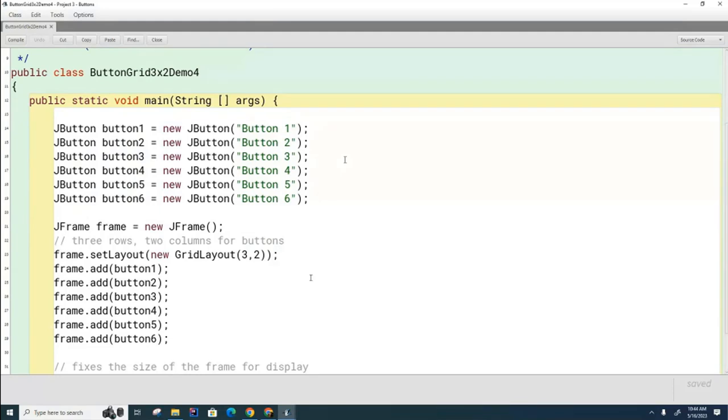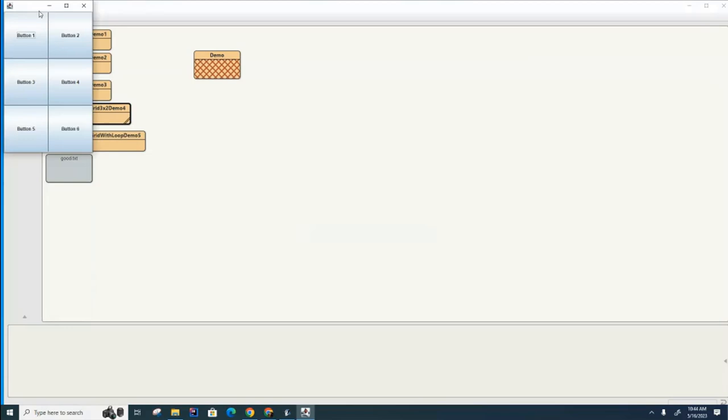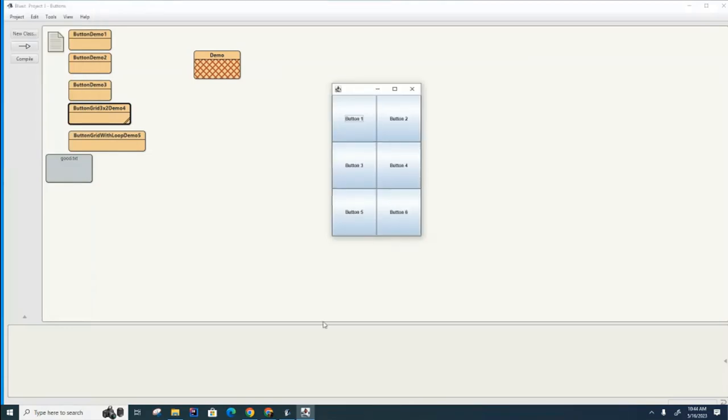Here we said we have a six-button grid with three rows and two columns, and so we specified that in the grid layout. And now if I run this one, you can see that I've got this lovely grid of six buttons here, three rows and two columns.